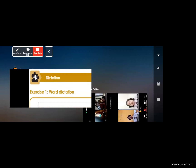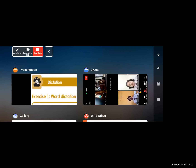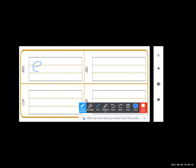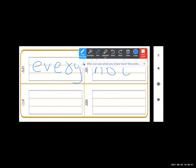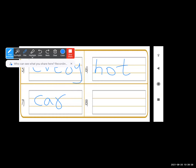If you have finished, let me know. Show me your answer and let me know if you have finished writing. And next is E-V-E-R-Y, every. E-V-E-R-Y, every. Next is H-O-T, hot. H-O-T, hot. Next is C-A-R, car. C-A-R, car.